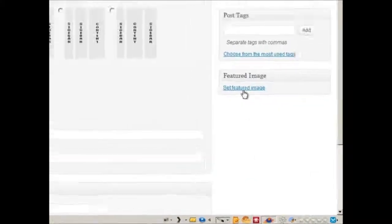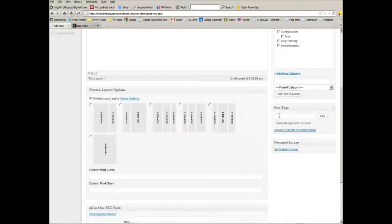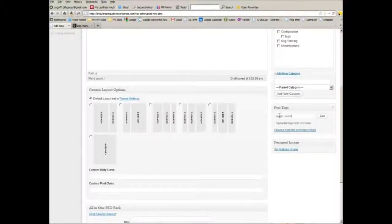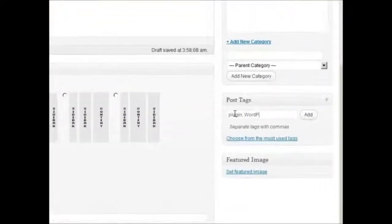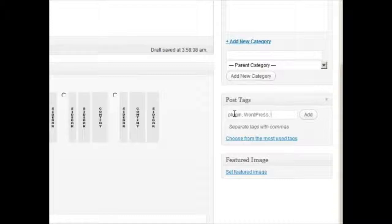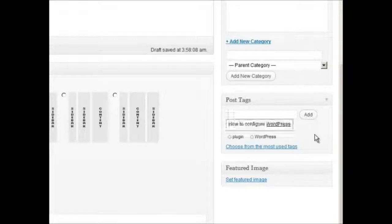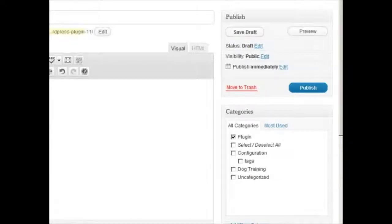You can also put in any tags you want. Plugin, WordPress, that's enough for now. So you just added those tags on the fly. You can publish this.